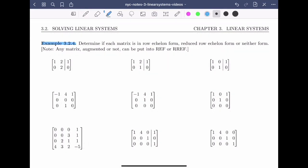Let's look at some examples. Determine if each matrix is in row echelon form, reduced row echelon form, or neither form. Note that any matrix — augmented or not — can be put into row echelon form or reduced row echelon form. Before watching my solutions, I recommend that you pause the video and give these a try on your own.